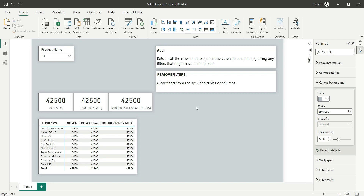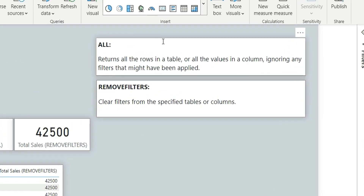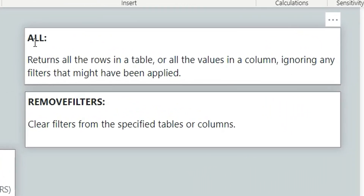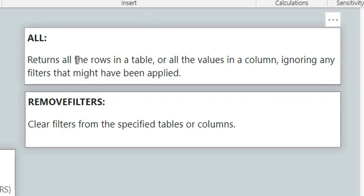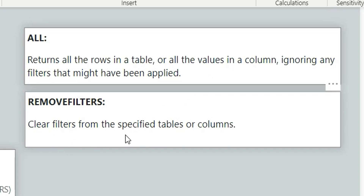As you can see on my screen, here is the definition for All and Remove Filters. For All, it says returns all the rows in a table or all the values in a column, ignoring any filters that have been applied. Whereas Remove Filters says clears filters from the specified tables or columns.